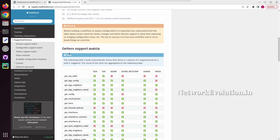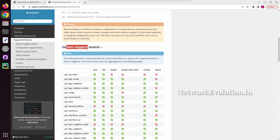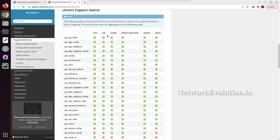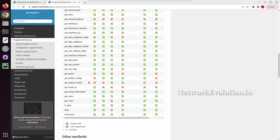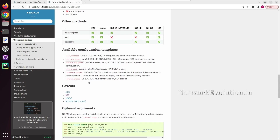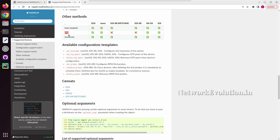NAPALM even supports get methods, so using the same method you can get details from multiple devices. For example, using getARP table you can get the ARP table of EOS and IOS. This supports multiple get methods, and it can even do ping tests and traceroute.